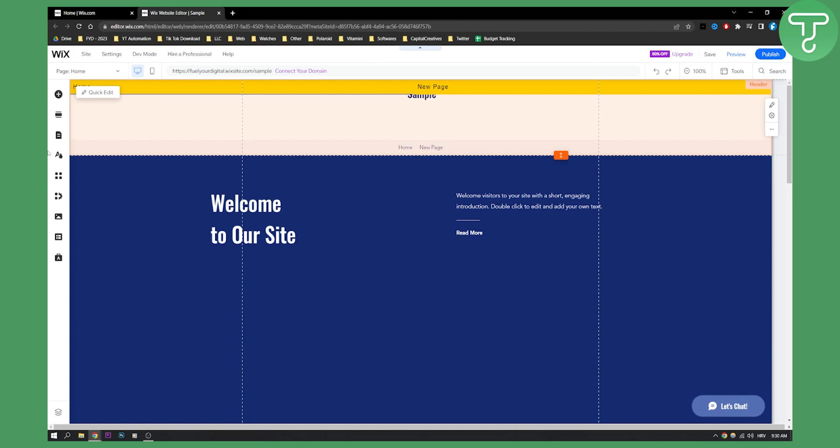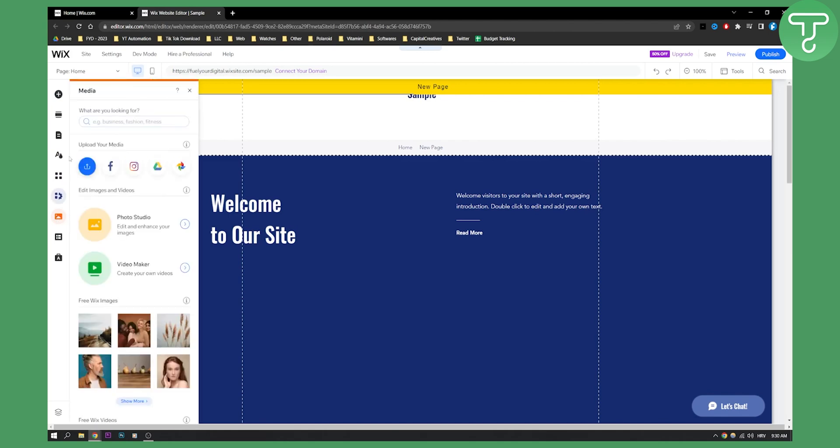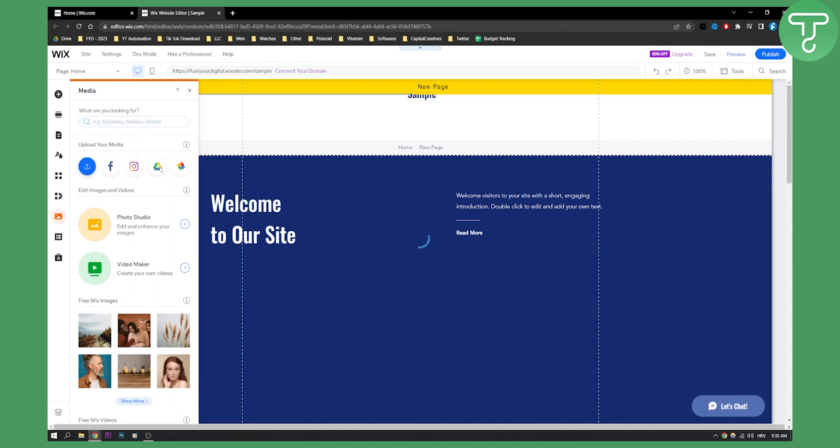As you can see, I can go here on the left side and I can click media. Now, once I click media, I can go here and upload media from Google Drive, as you can see. So I can click Google Drive right here.